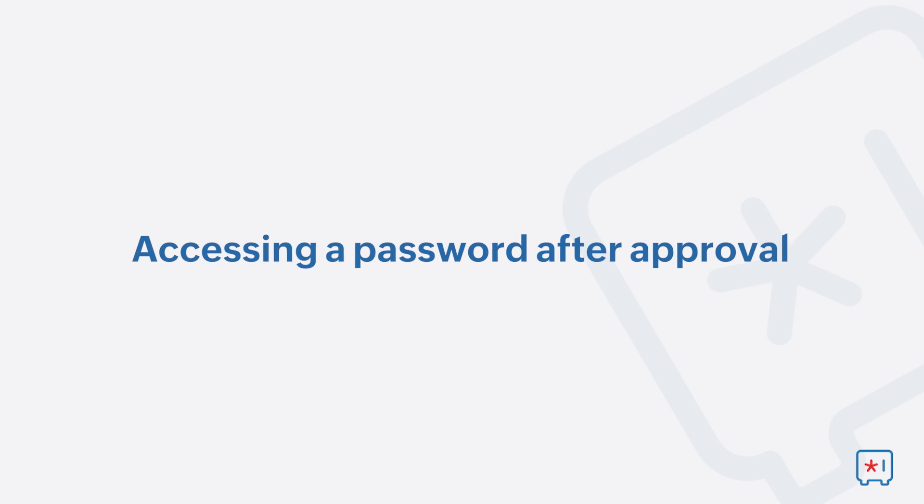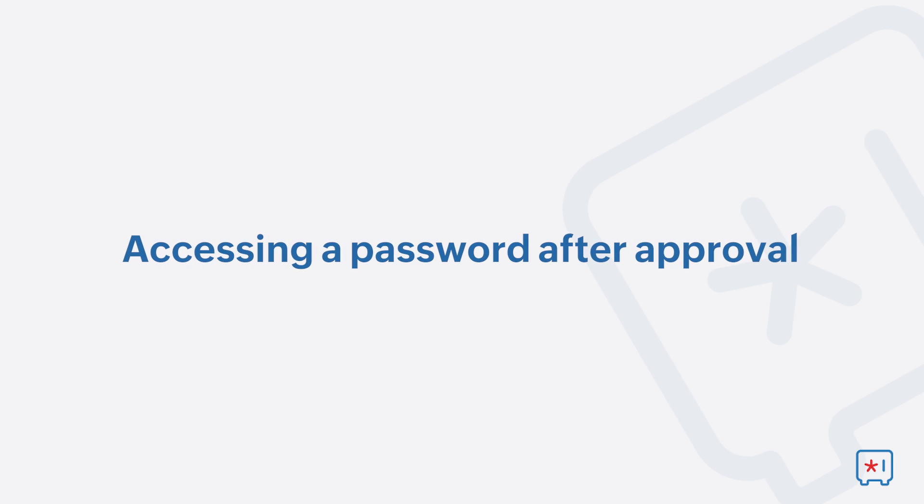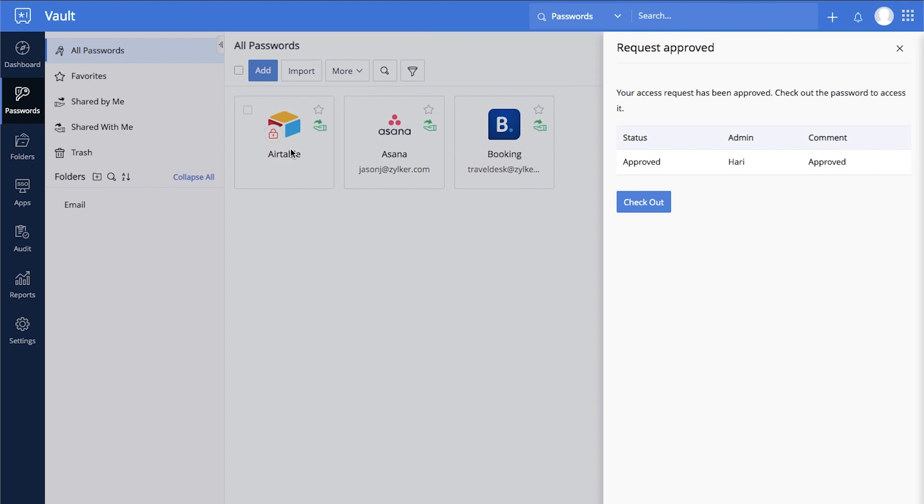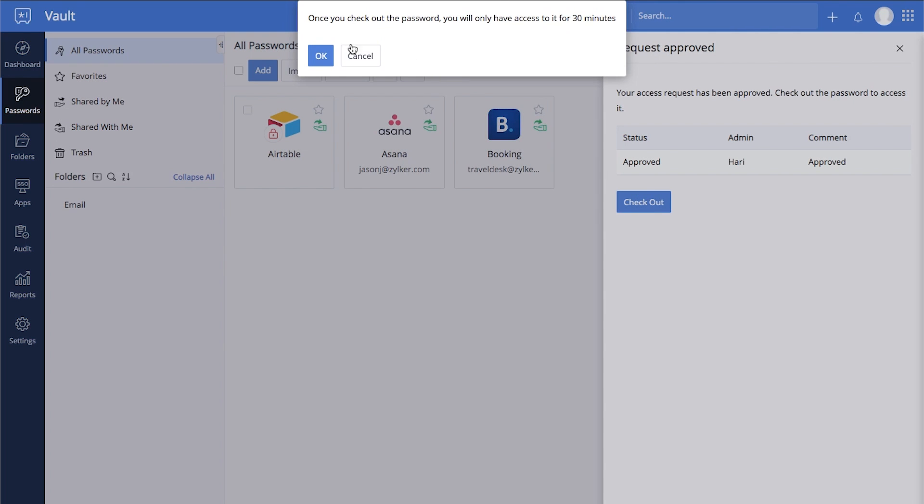Accessing a Password After Approval. When your access request is approved, click on the password, then select Check Out to access the credentials for a limited time.